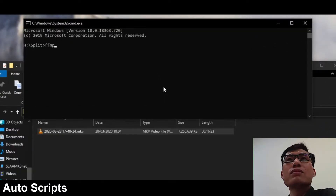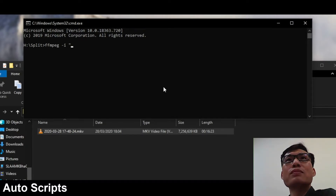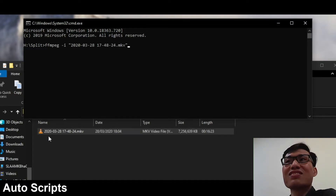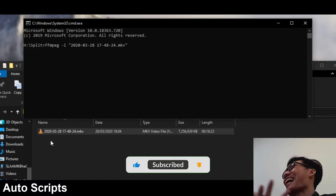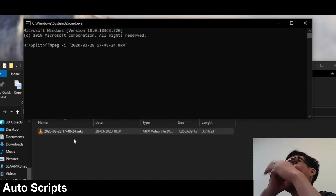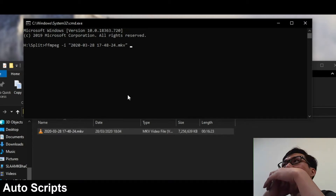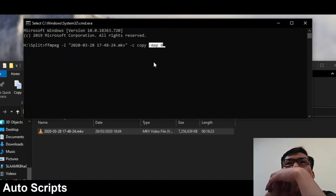Then type in: FFmpeg, space, hyphen I — meaning input — space, open quotation marks, and type in the beginning of the filename and hit Tab to autofill the rest of it. If there are multiple similarly named files, you'll need to hit Tab a few times; the more letters you type, the quicker it'll find the specific file. You can also copy and paste the entire file name yourself. Then press space, hyphen C, space, copy, space, hyphen map, space, zero — meaning we're going to copy all of the audio and video tracks and map them exactly where they were before.